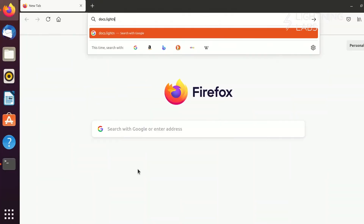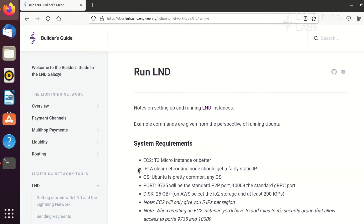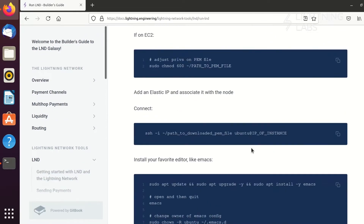First things first, we'll need a server. The Run LND Guide gives instructions for configuring an AWS EC2 instance for an LND node, so we won't dive into that in much detail here. But I will note that as we've opted to set up a mainnet full node, we'll need to give our server enough storage space to download the whole Bitcoin blockchain. So we'll make a directory for our blockchain data and mount our additional storage space there.